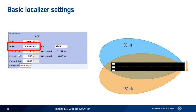The parameter DDM, or difference in depth of modulation, is the most important parameter when generating localizer signals, and its value is usually configured by the user. So it would be a good idea at this point to explain what DDM is and why it's so important.